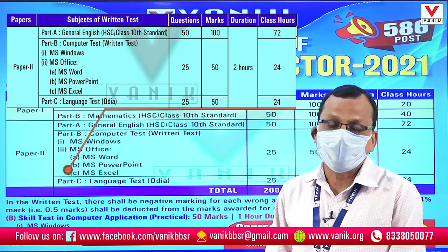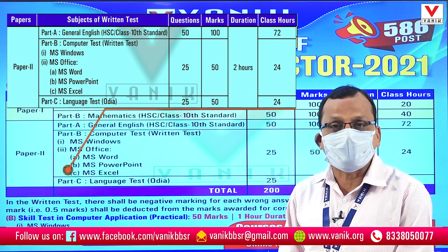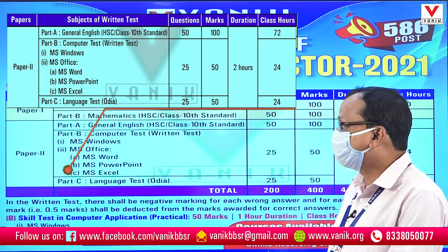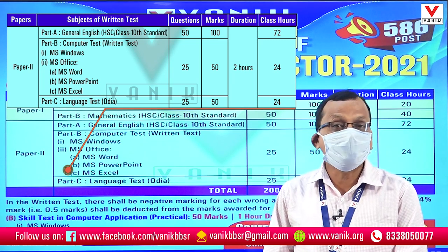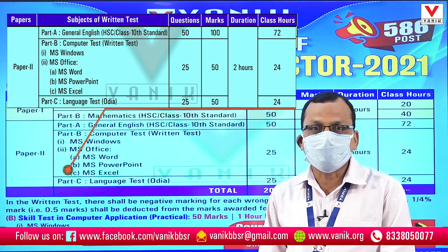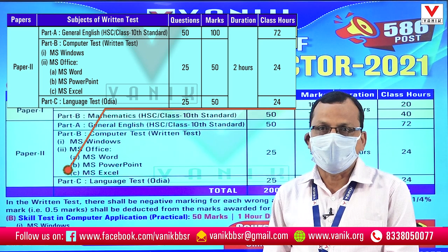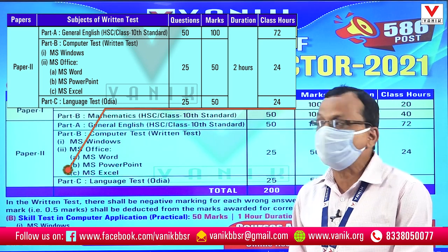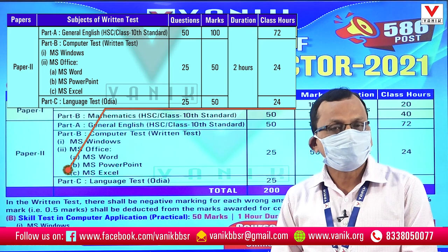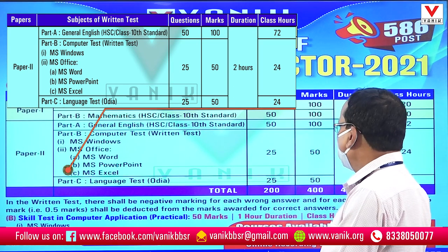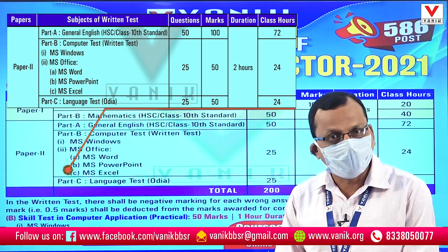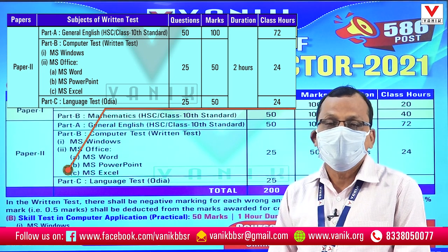Paper 2 carries two marks per question. Section A and Section B are followed by Section C, which is the Examiner's test language, worth 25 marks. The total for Paper 2 is 100 questions, 200 marks, and 2 hours.